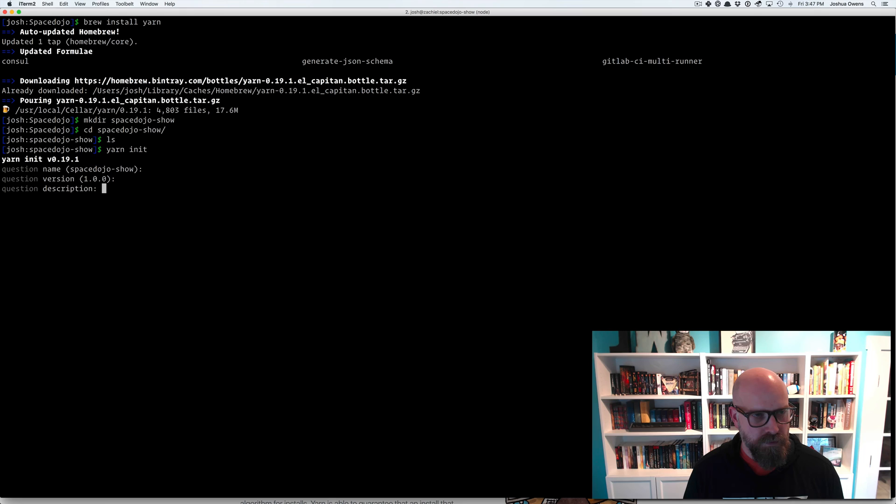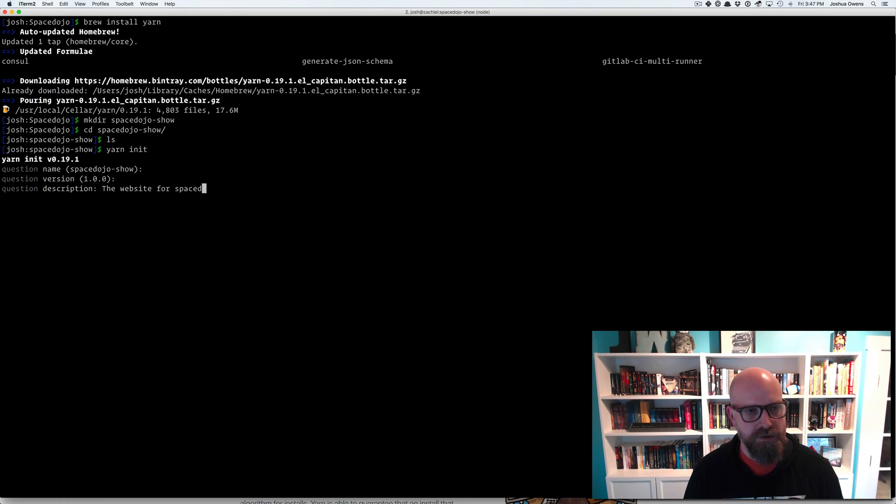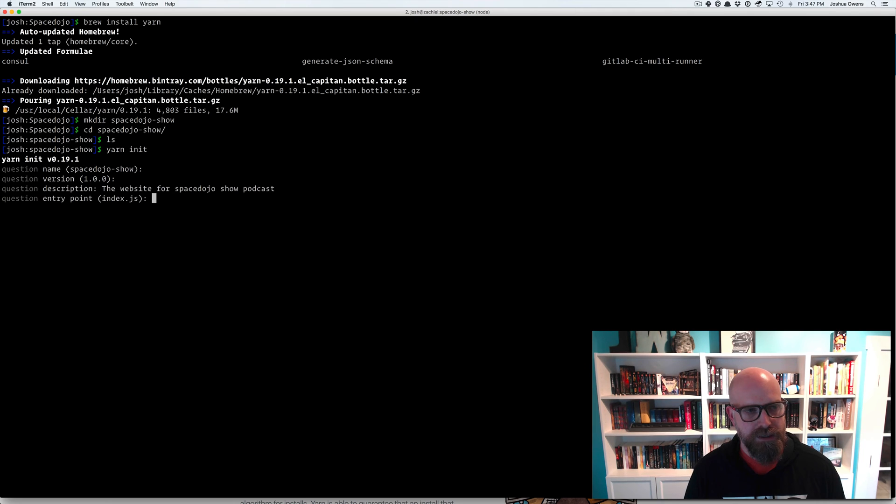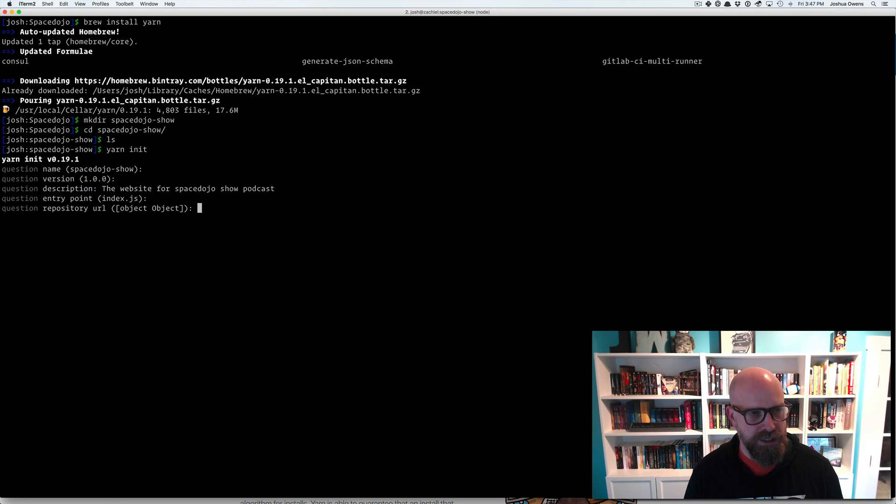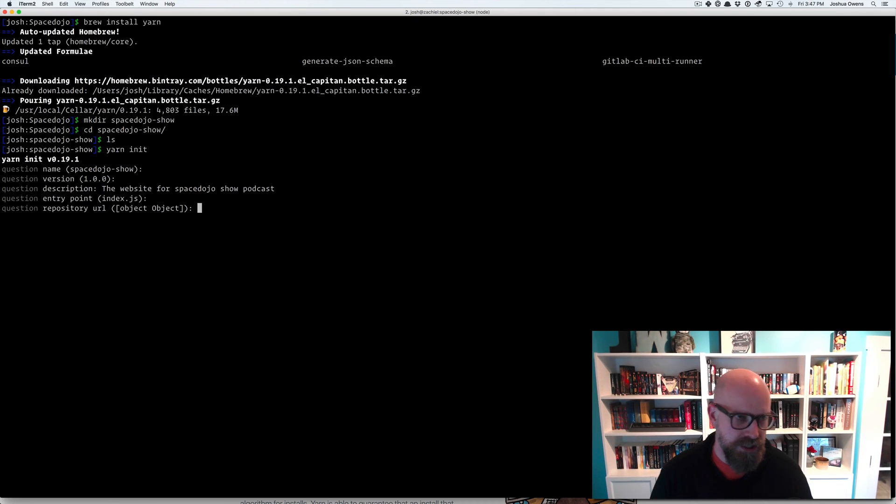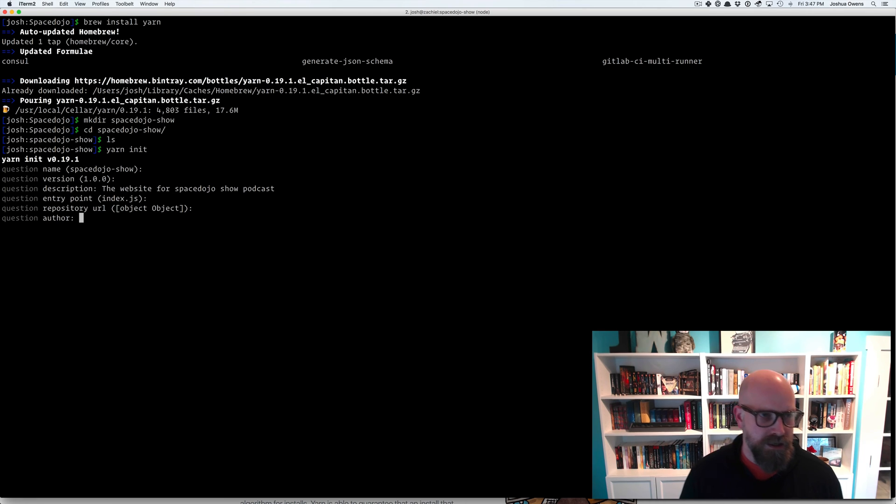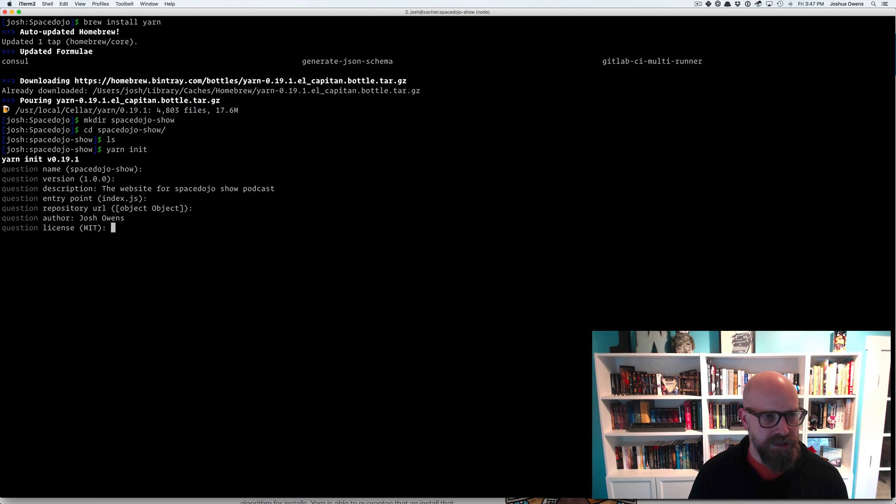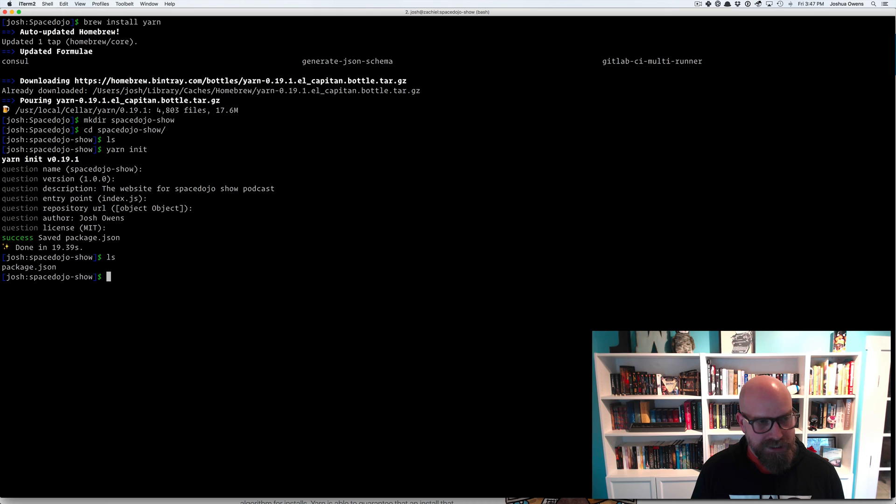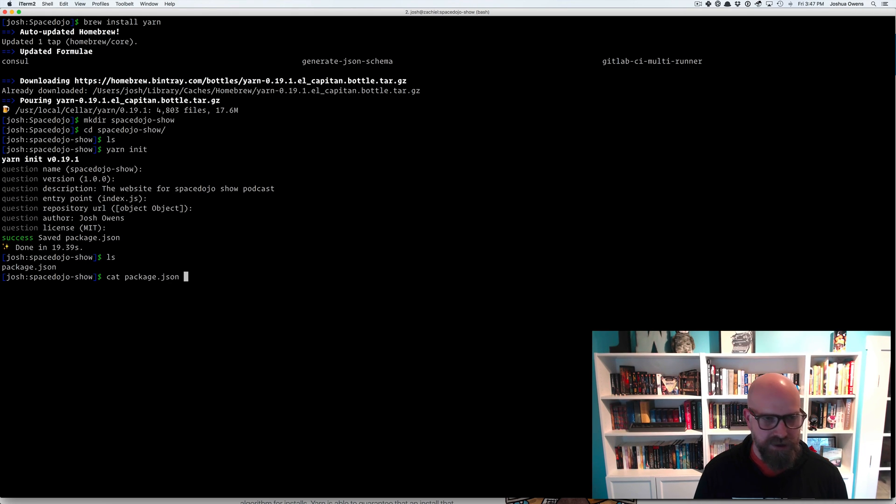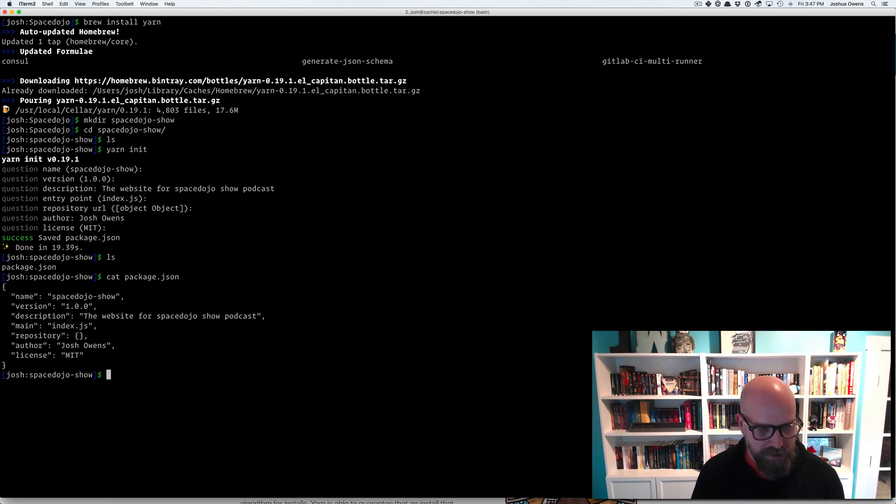We'll say it's version one. The website for Space Dojo Show podcast. We'll use an index.js file as our entry. Put my name in here. Put a license on it. And then it's going to save your package.json file. This is just like how NPM works. Everything's the same.